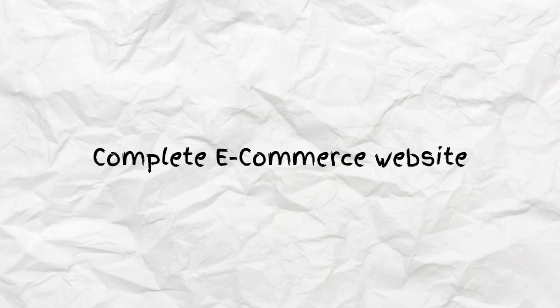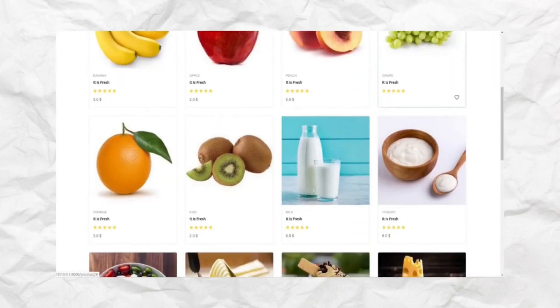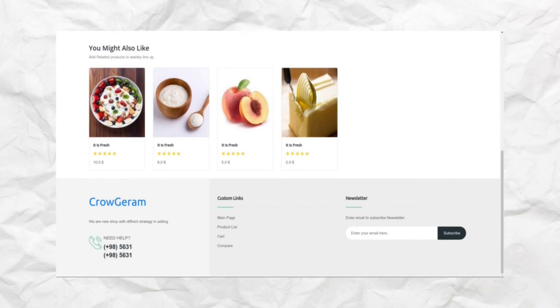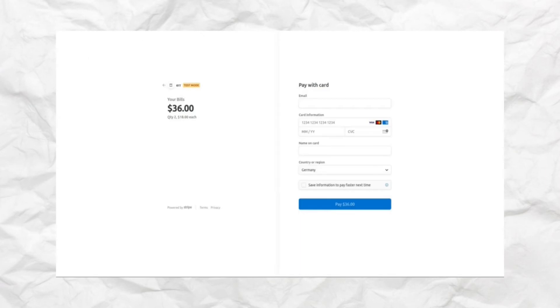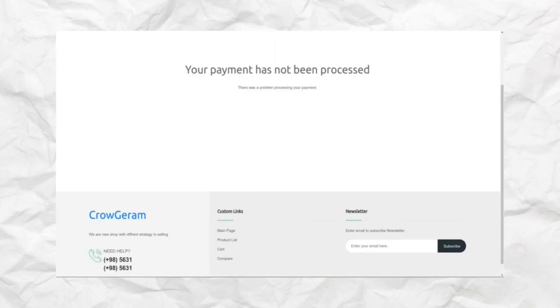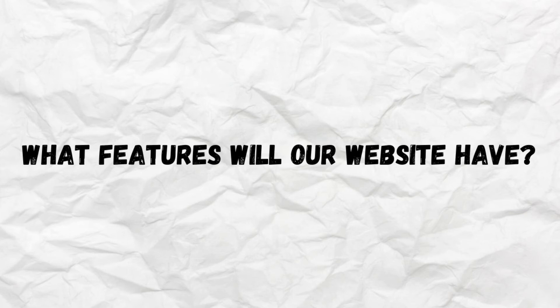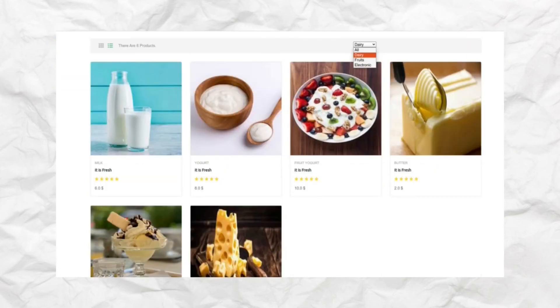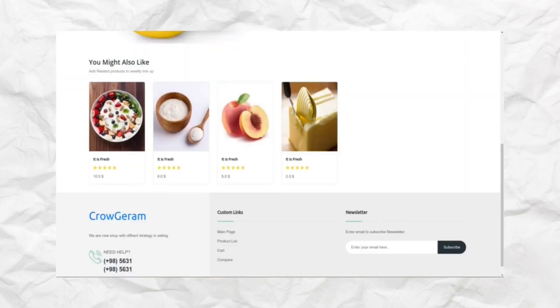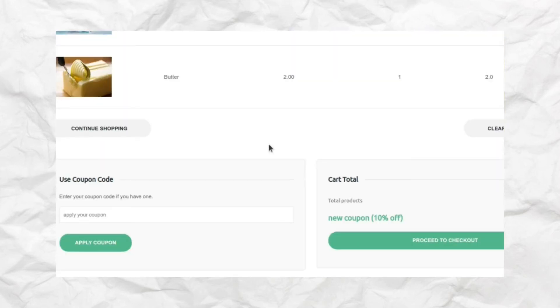The last application, which is our main application, is a complete e-commerce website. This website will consist of seven pages: product list, product detail, shopping cart, order page, payment gateway, and successful and unsuccessful payment pages. Features include displaying product lists by category, recommendation lists for each user, shopping cart items in the header, and the ability to define coupons for users.